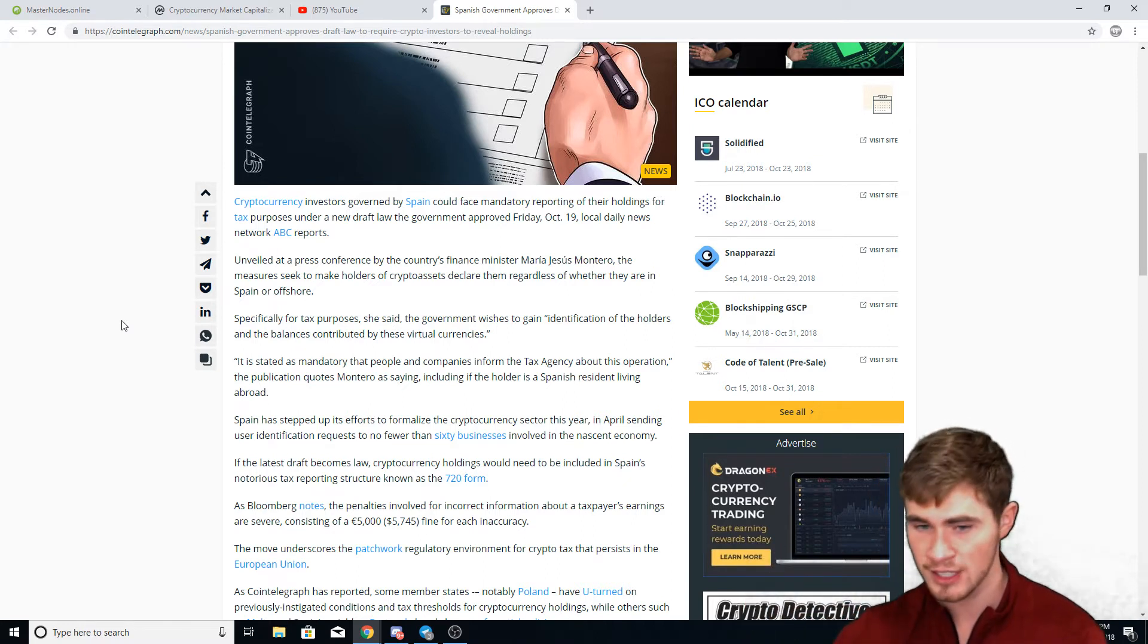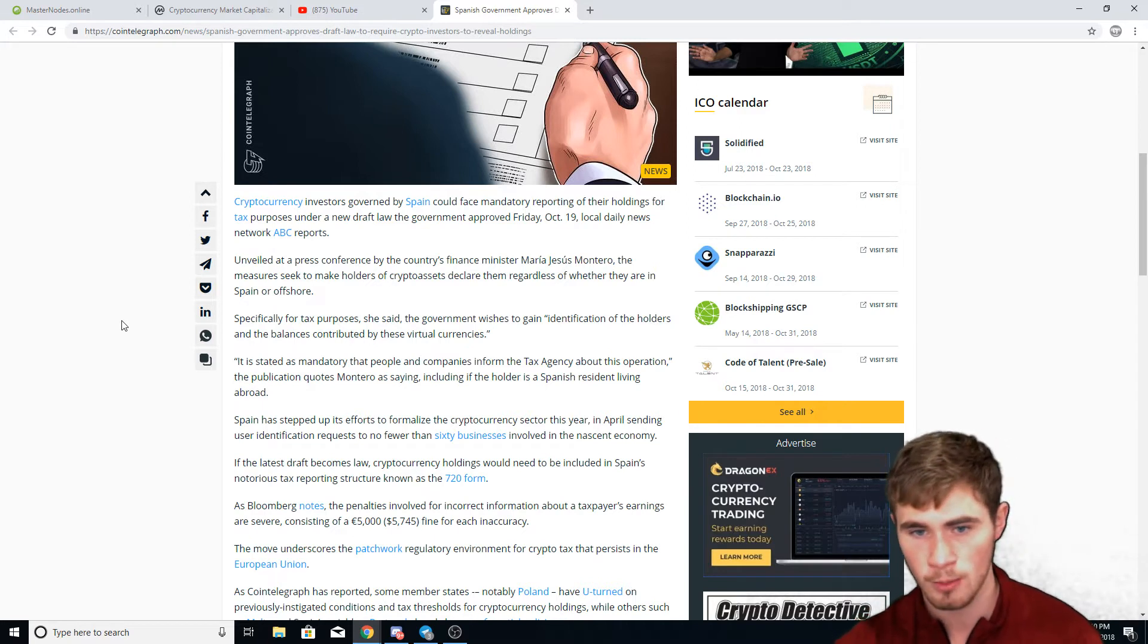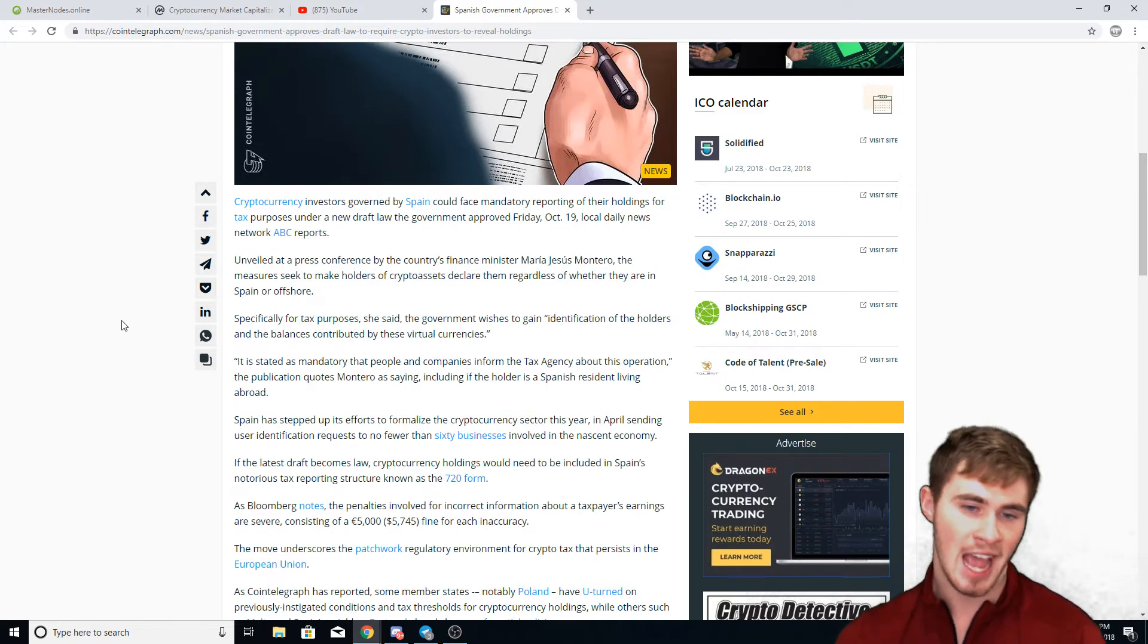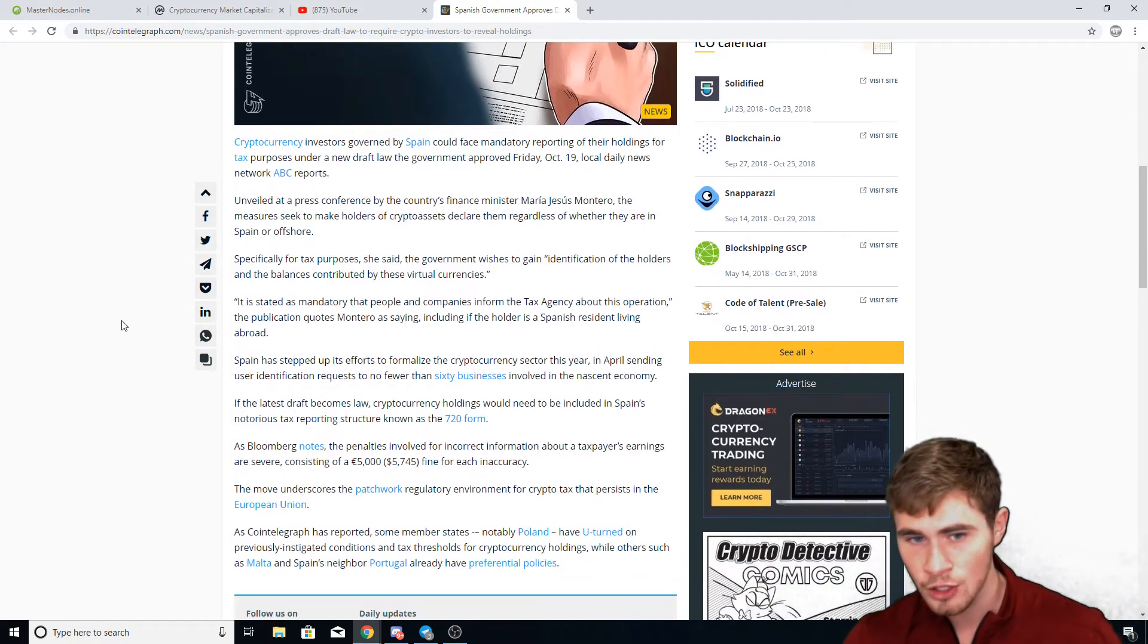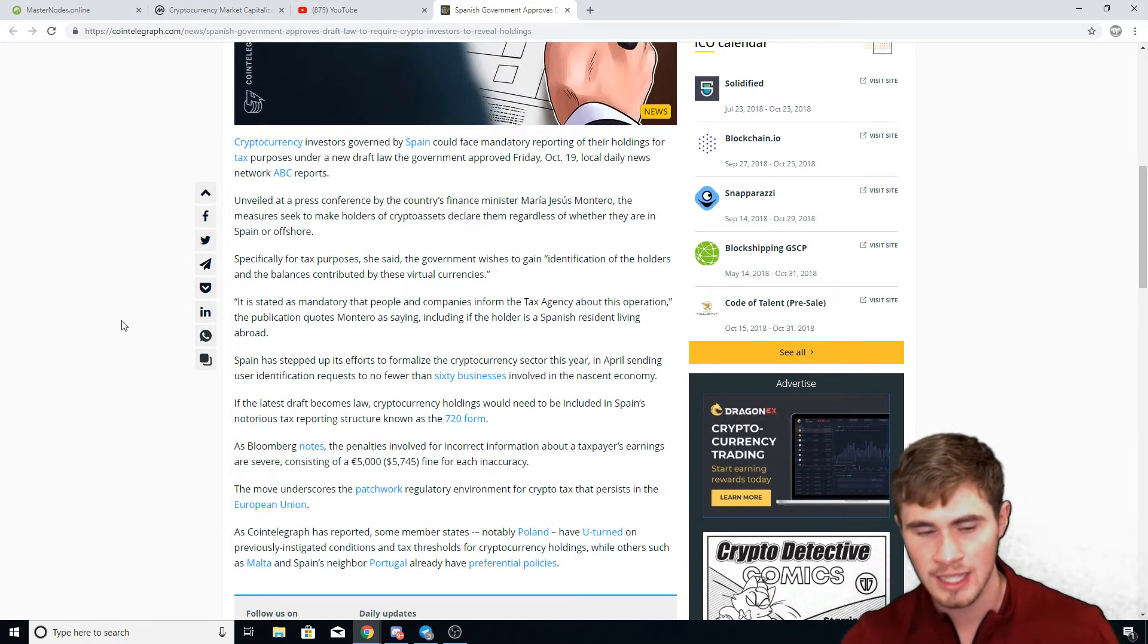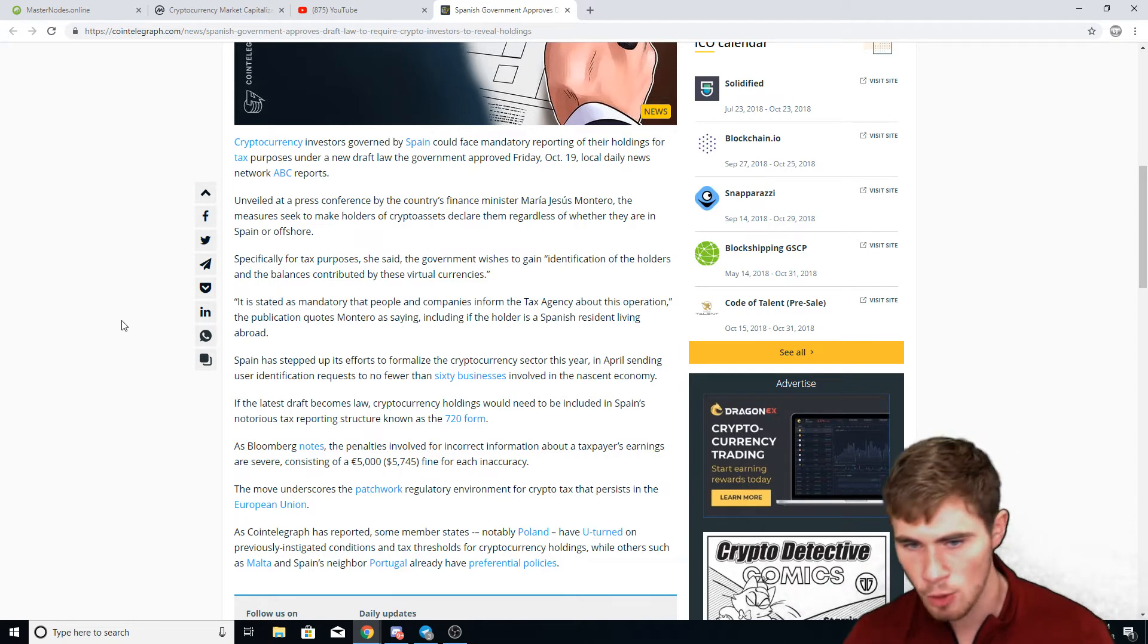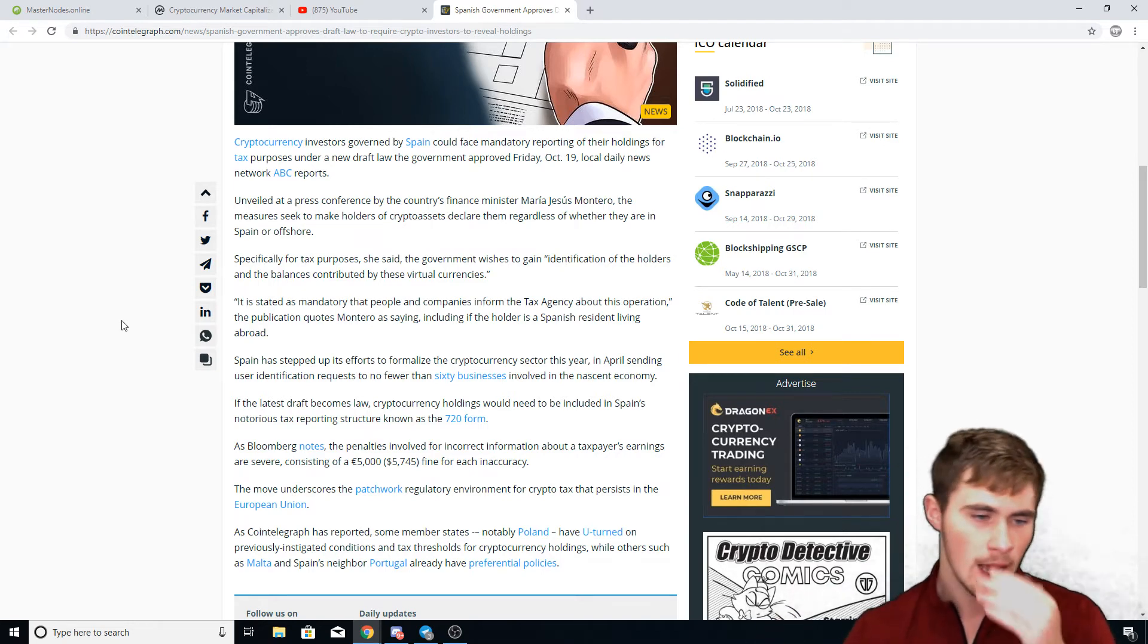Or at least having somebody in there who has been in the field for six, seven, eight years, or somebody who works in the crypto field to help you make this regulation. Having people with no knowledge or experience with cryptocurrency just throwing out these laws causes so many problems, and this is one of those problems.